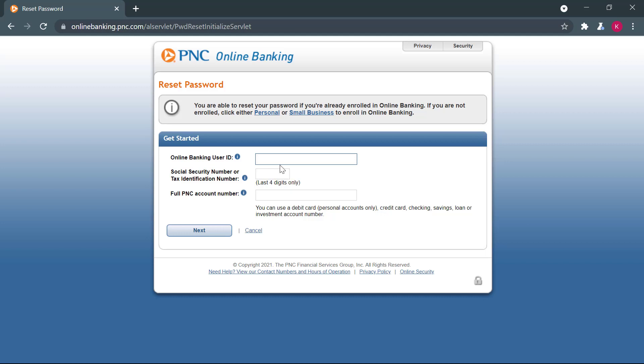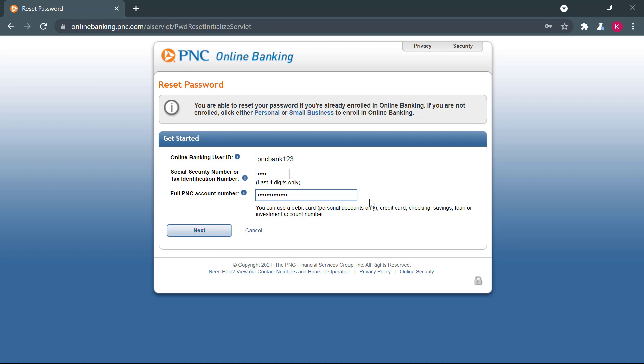So here you will enter your online banking user ID. That is the user ID that you used to log into your account. Then you enter the last four digits of your social security number. After that, you will enter your full PNC account number. Once you do that, you'll click on next.